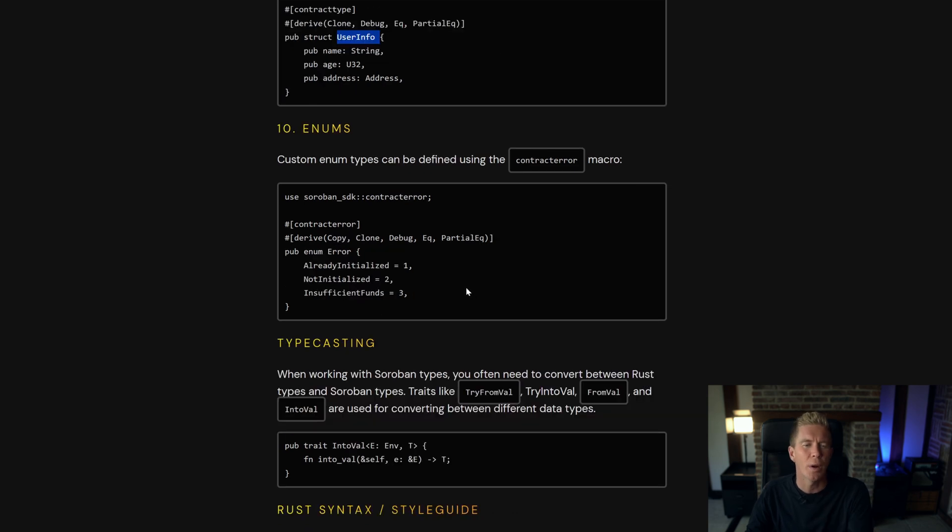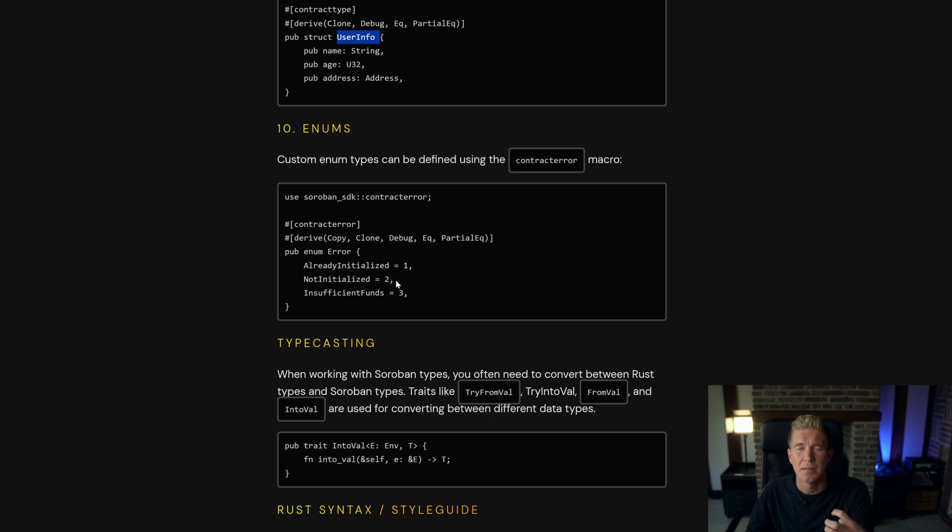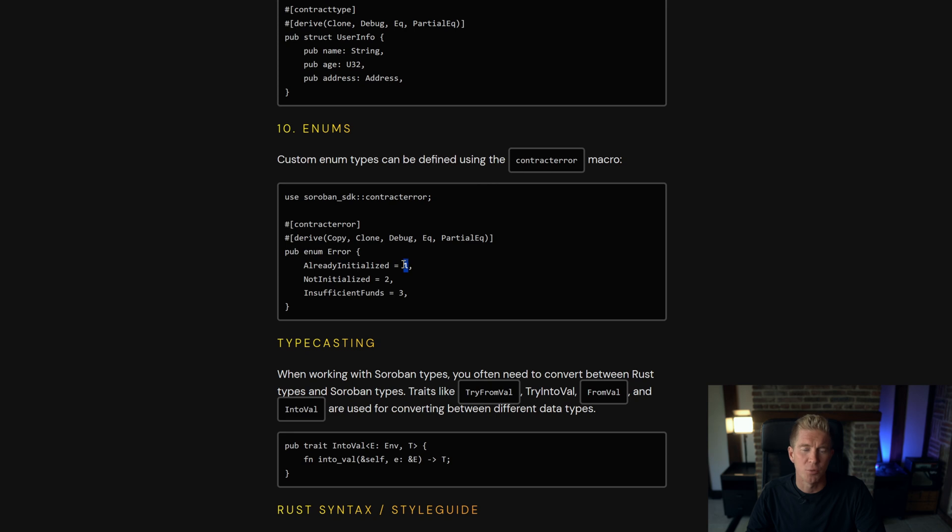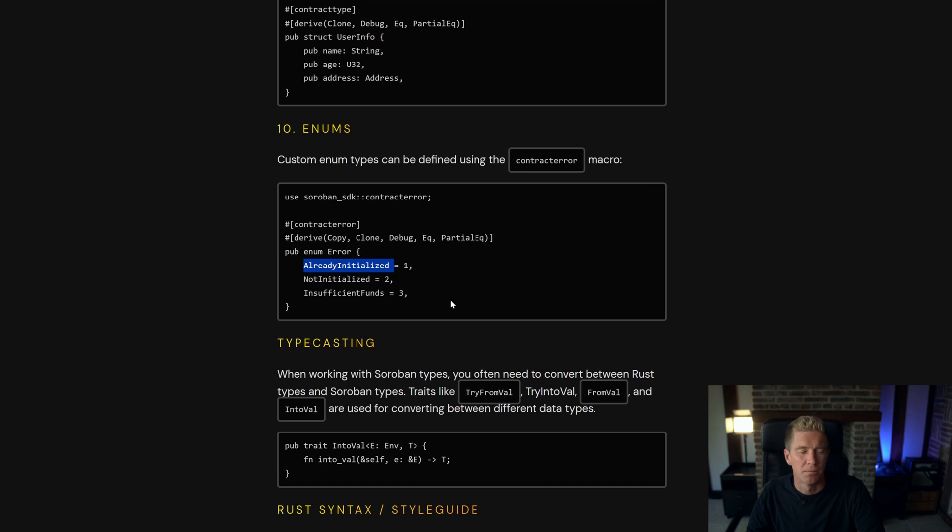Enums aren't widely used in web development but in smart contract development they're really useful. Things like delivery contracts or days of the week. On-chain all you're storing is this small numerical value which makes it very efficient whereas within the code you've got this descriptive value which makes it more readable.